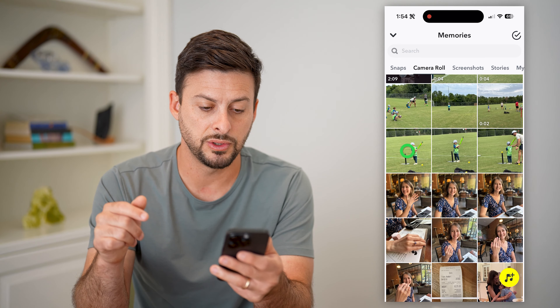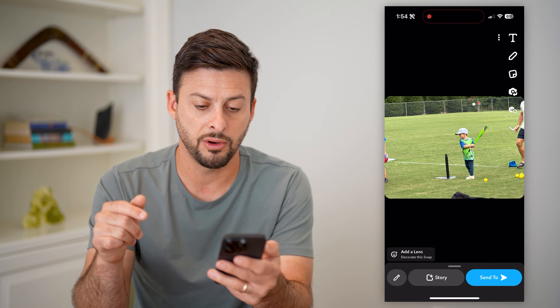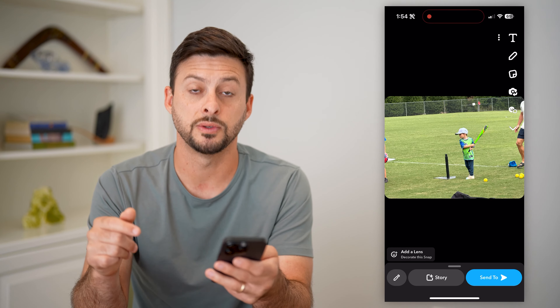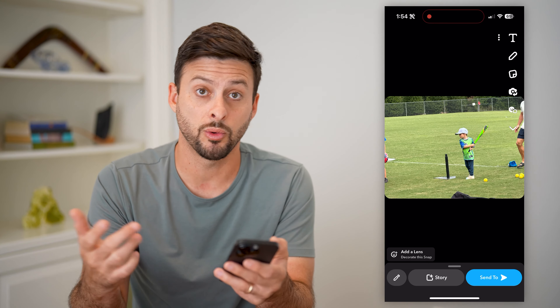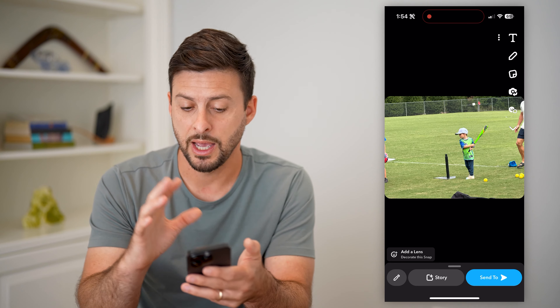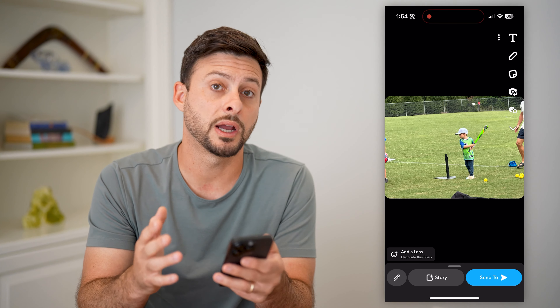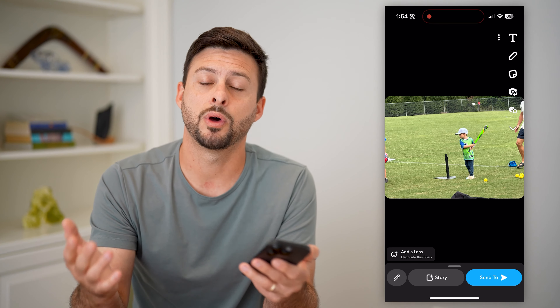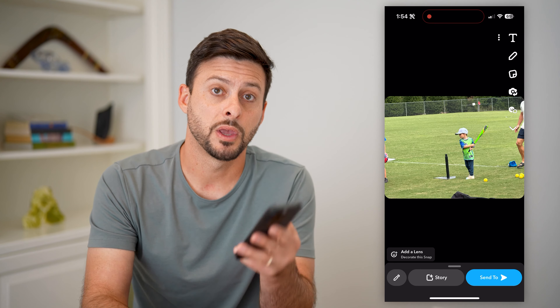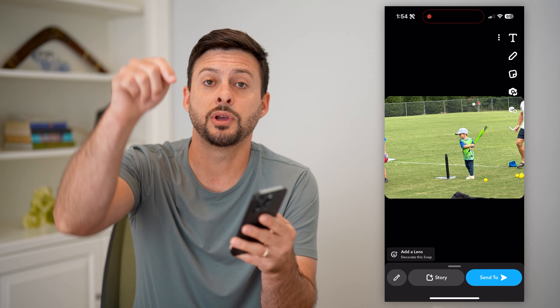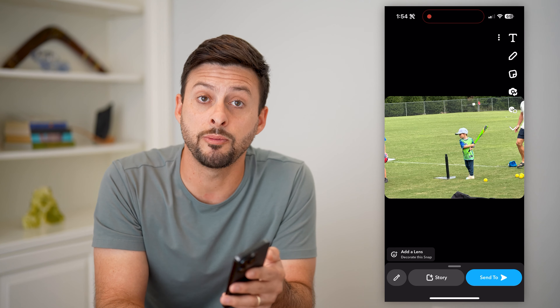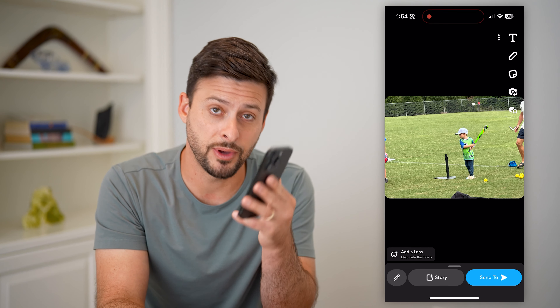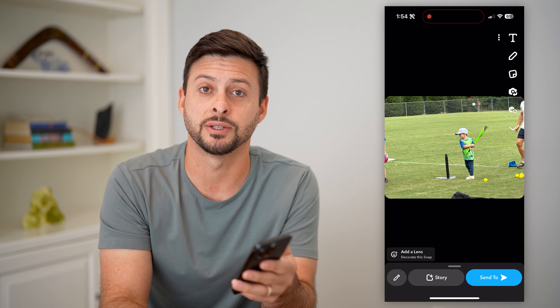From here I can choose a photo if I wanted to send or upload a photo, or I can do the same for a video — whatever you want. Hope this helps! If you have any questions, leave them in the comments down below and I'll catch you on the next one.